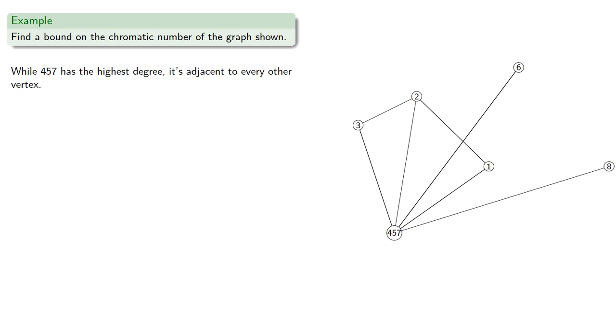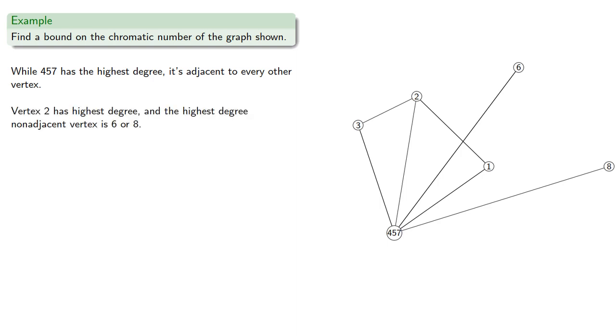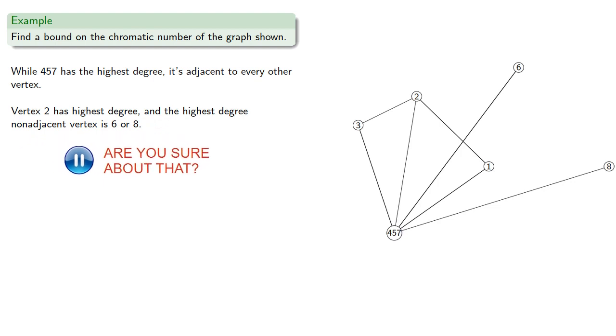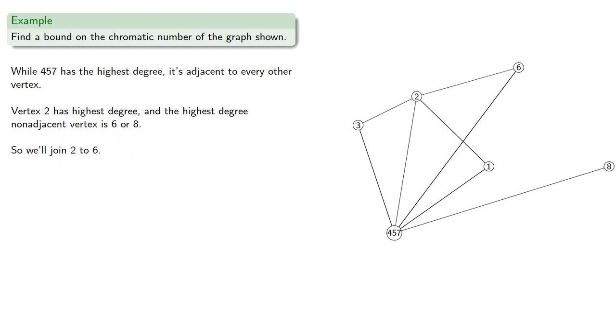Now, while vertex 4,5,7 has highest degree, it's actually adjacent to every other vertex. So vertex 2 has highest degree, and the highest degree non-adjacent vertex is either 6 or 8.